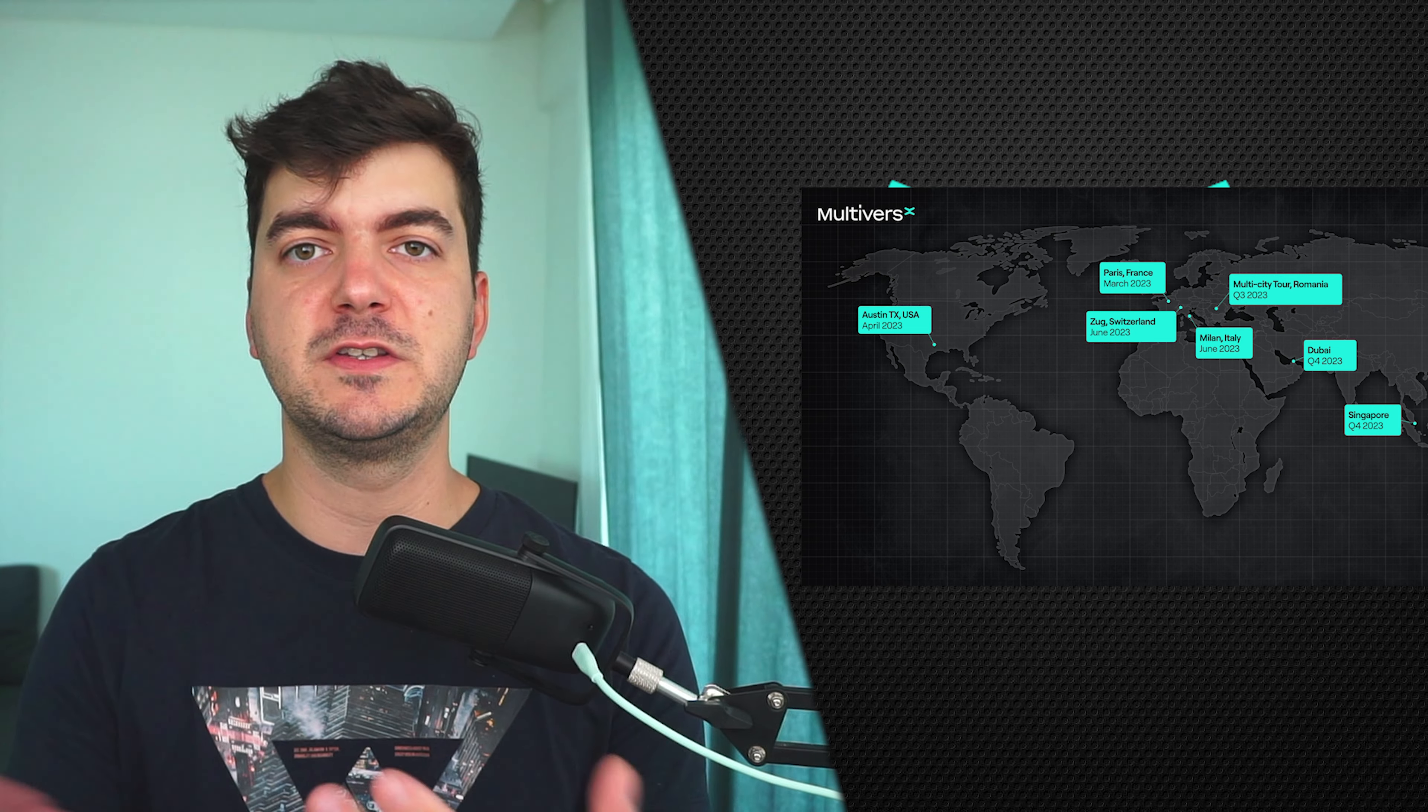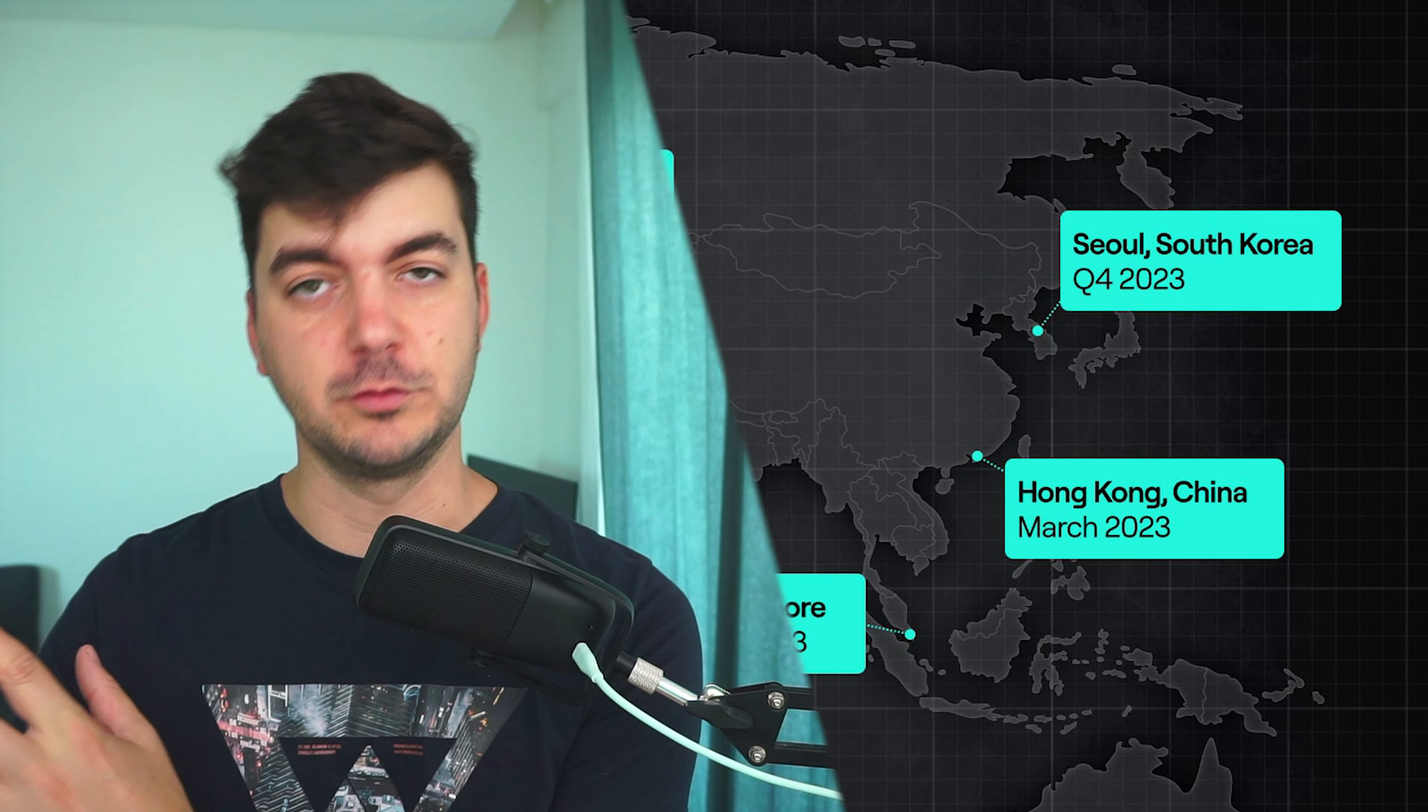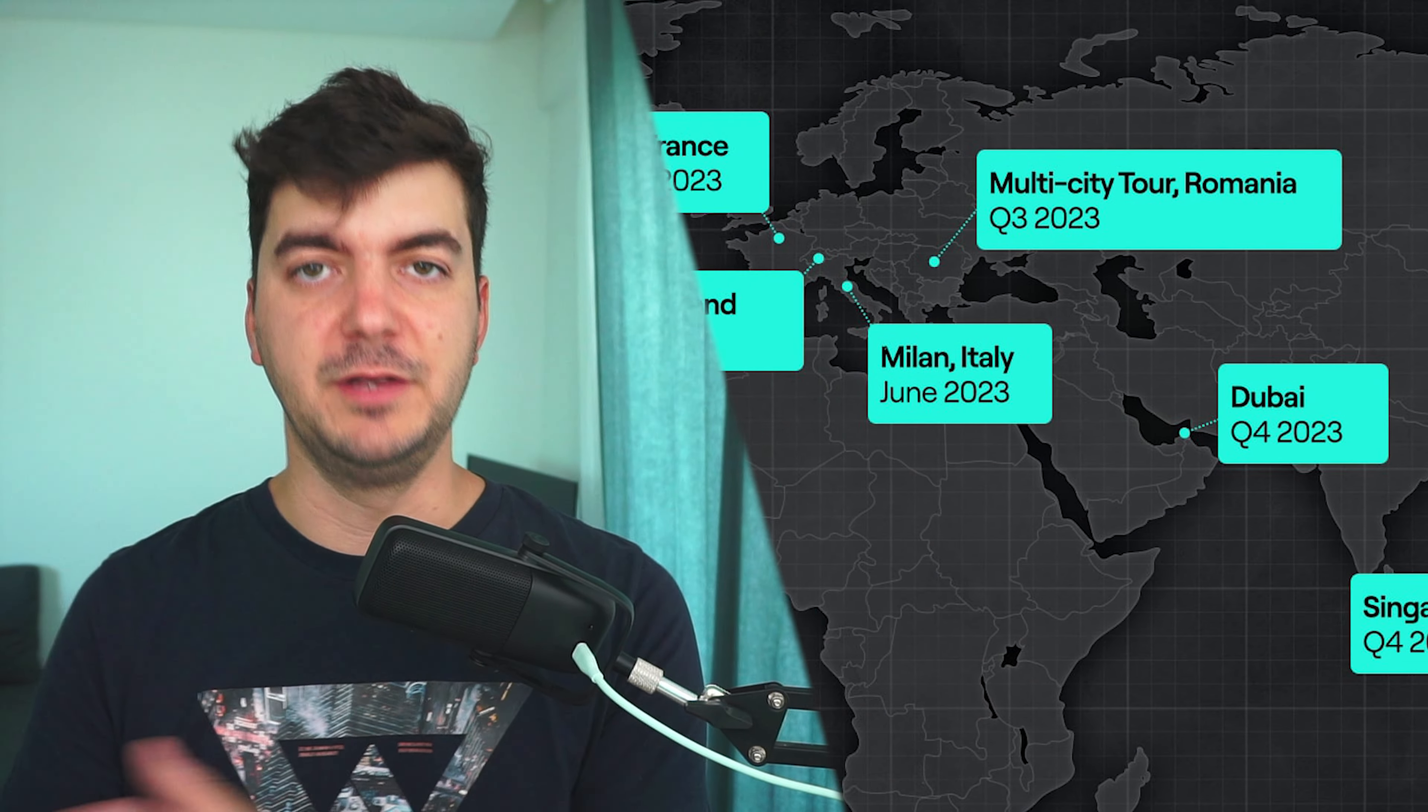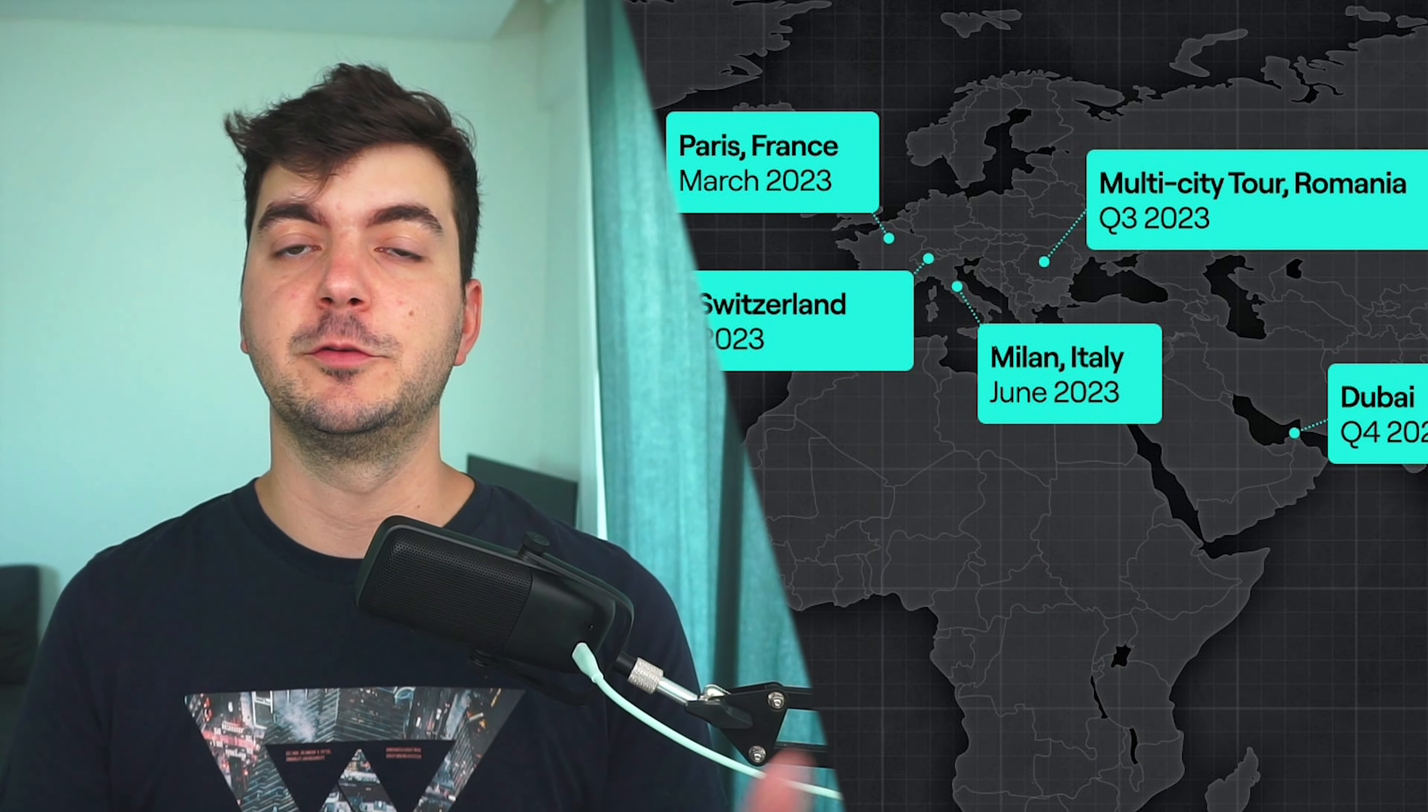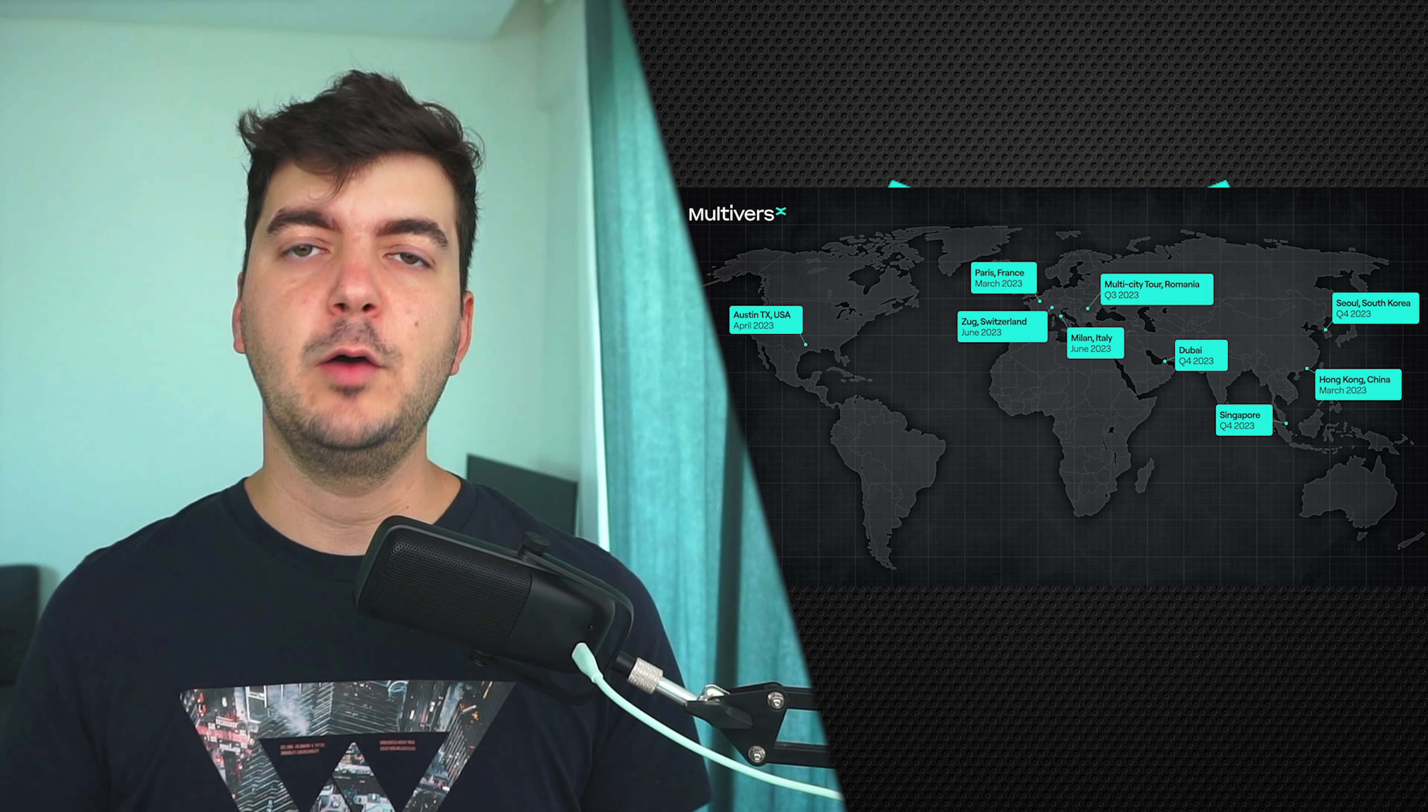But this doesn't stop here, and they don't stop with the global tour. Benny mentioned they are going to Seoul, South Korea, Dubai, Milan, Italy, and many other places. You can see them on the map right here.